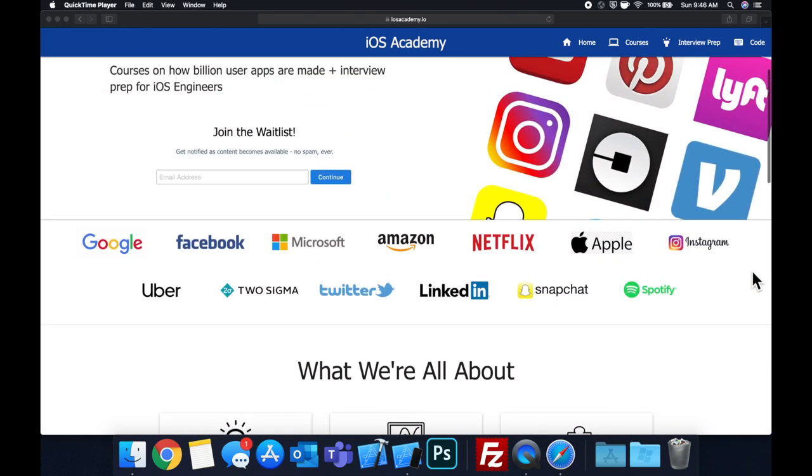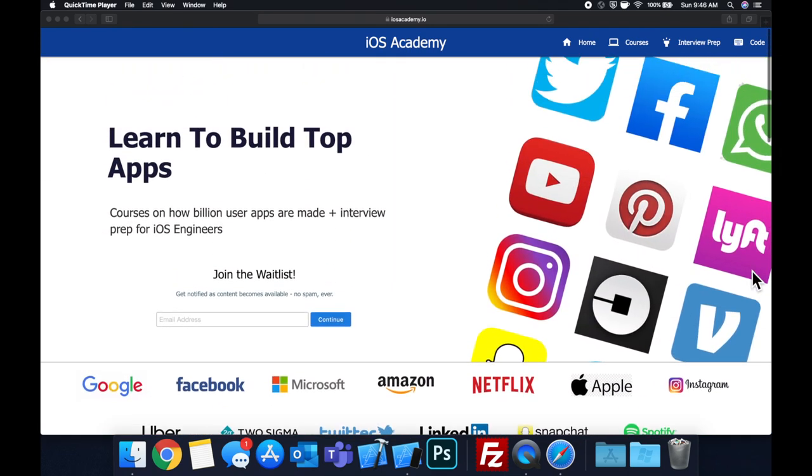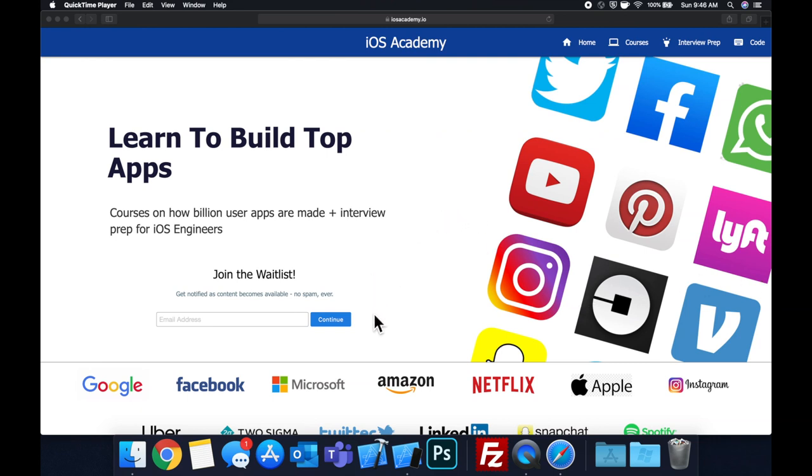In addition to interview prep to land some of these iOS roles at top tech companies. So if you're interested in the free and premium content to come, head on over to iosacademy.io and enter your email address in the waitlist form, and you will be notified as content becomes available.